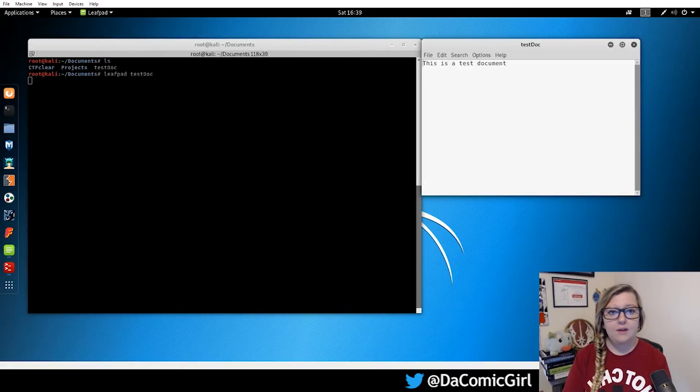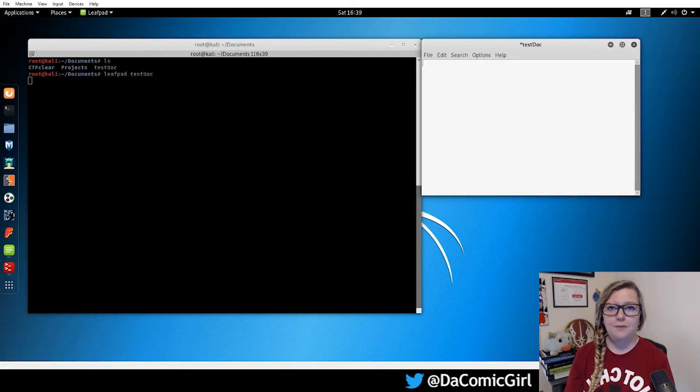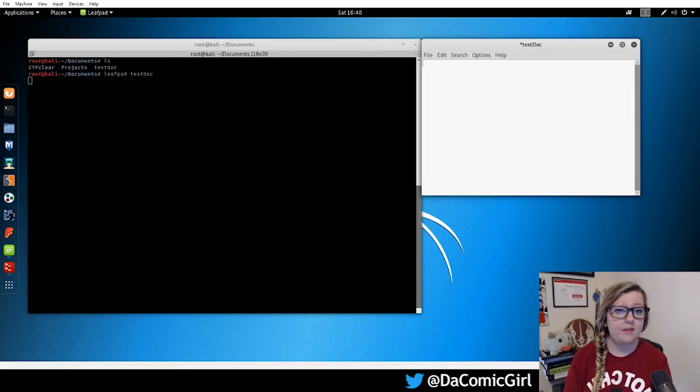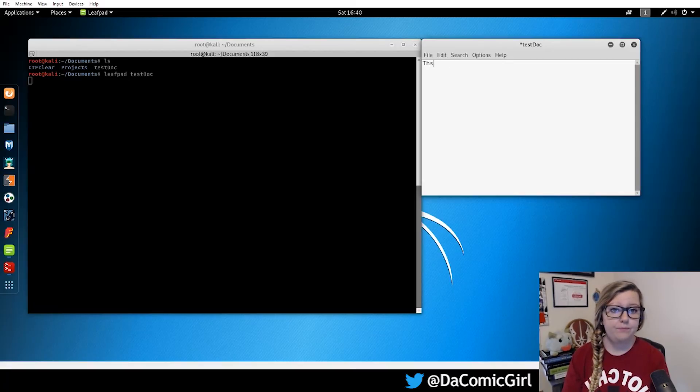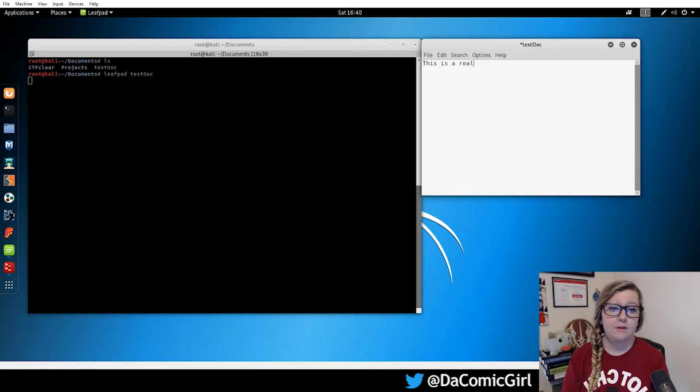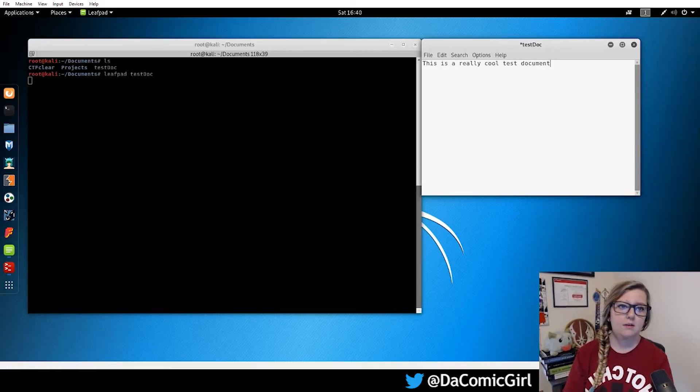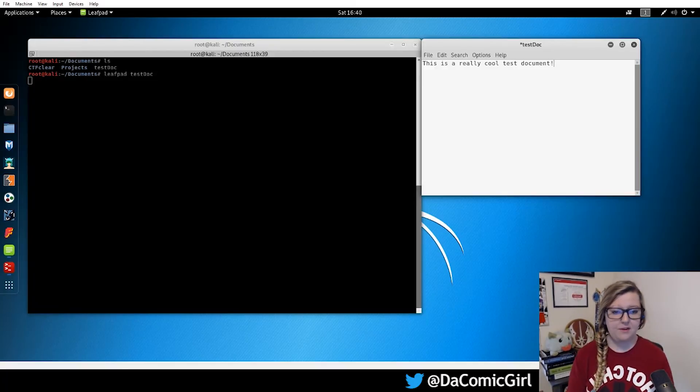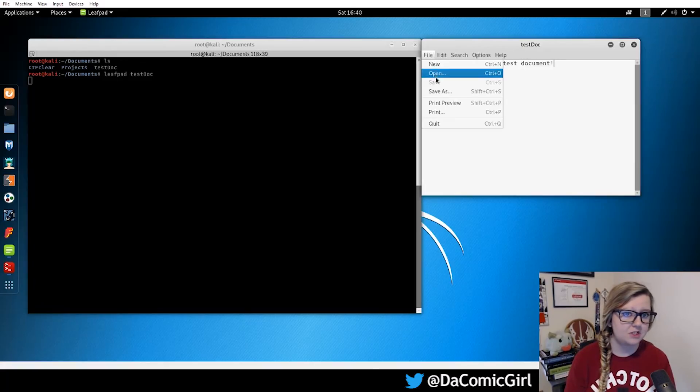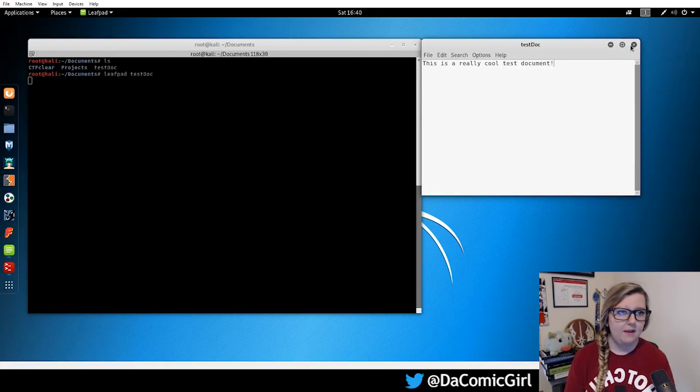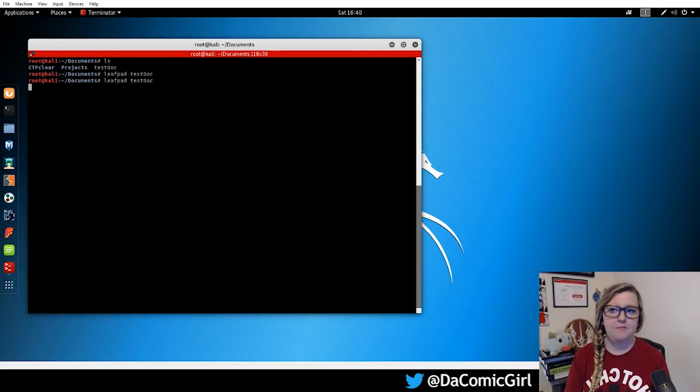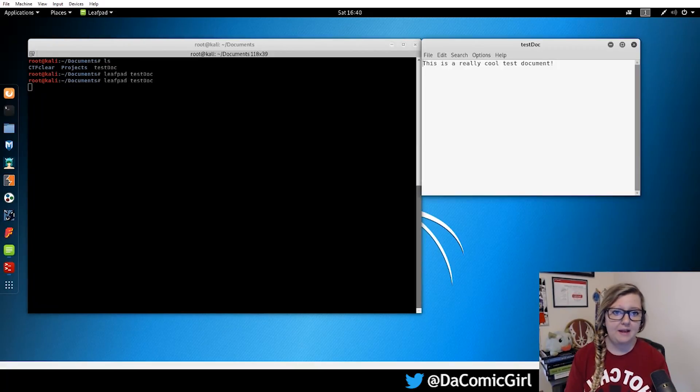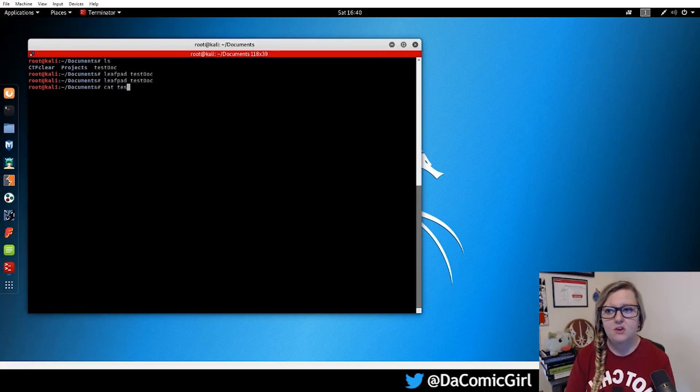So now what we'll do is instead we'll edit it. So I removed that this is a text document and I'll add this is a really cool test document. And then we'll save that. I like to use control S to save it automatically. And you can see that the little asterisk went away or you can just hit file and save. And then we can close that. And we can see the changes either by using leafpad to open it again or as we saw last week, we can use cat to read documents in the terminal.